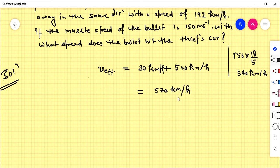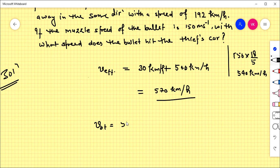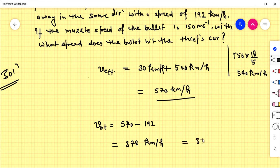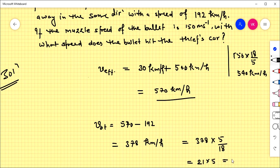Since the bullet is fired in the same direction, velocities add; if opposite, they subtract. The velocity of the bullet with respect to the thief's car is 570 minus 192 = 378 km/h. Converting: 378 × 5/18 = 21 × 5 = 105 meters per second. Both methods give the same answer, and either can be used. Thank you.